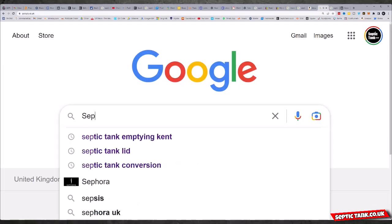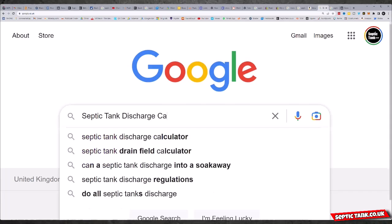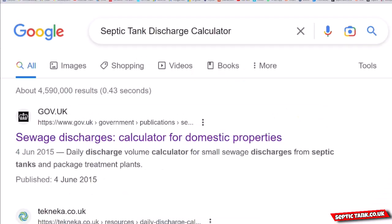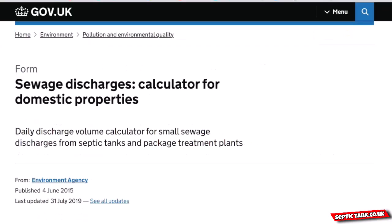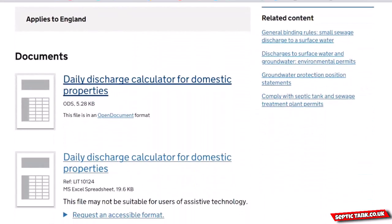The first thing you need to do is work out how many litres of liquid your property is going to discharge over a 24-hour period. To work that out, go on to Google and search for 'septic tank discharge calculator', then hit return. You'll see at the top of the page a government.uk sewage discharge calculator for domestic properties — just click that, scroll down, and click 'daily discharge calculator'.